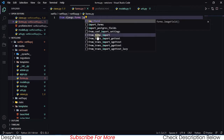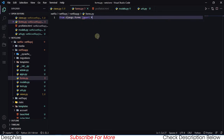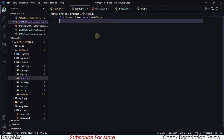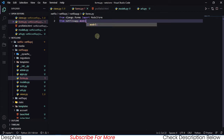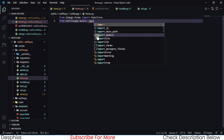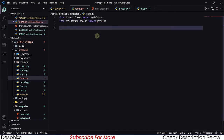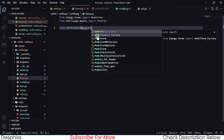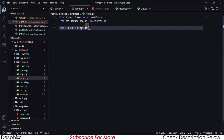In forms.py, we want to import ModelForm from Django forms, so we'll say: from django.forms import ModelForm. Then from dot models we're going to import Profile. Now we need to define a ProfileCreateForm that inherits from ModelForm.